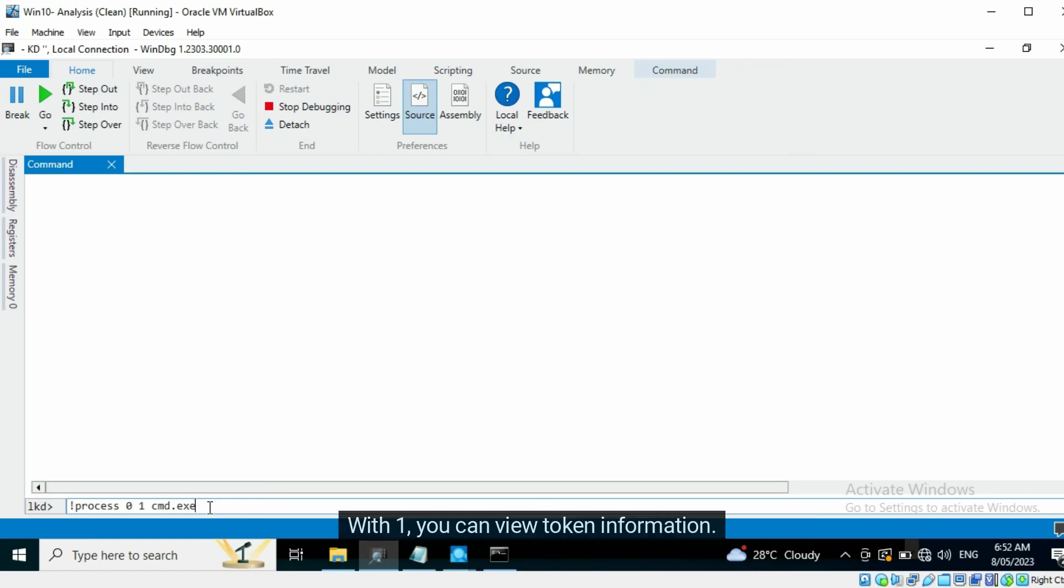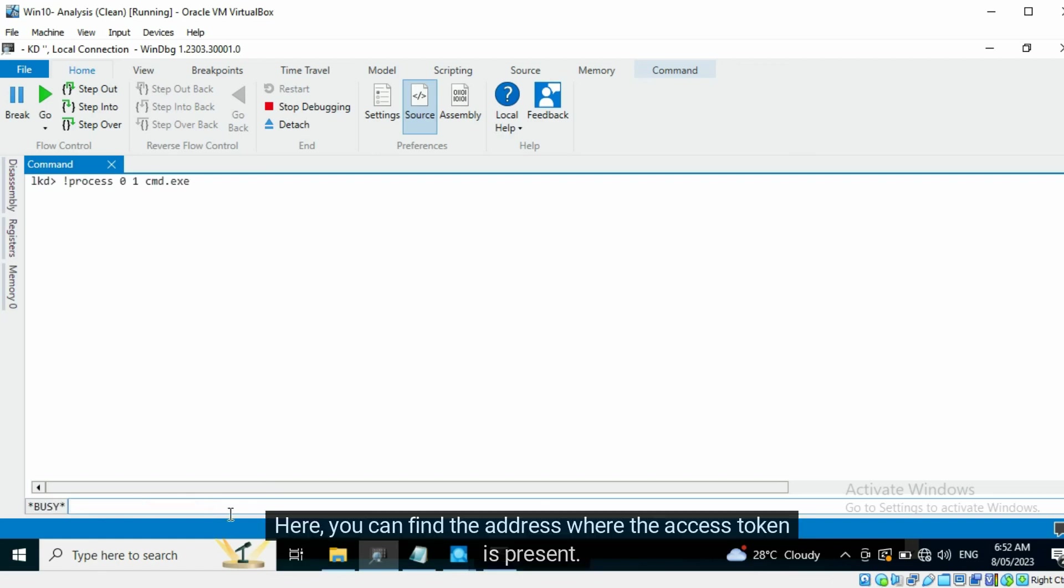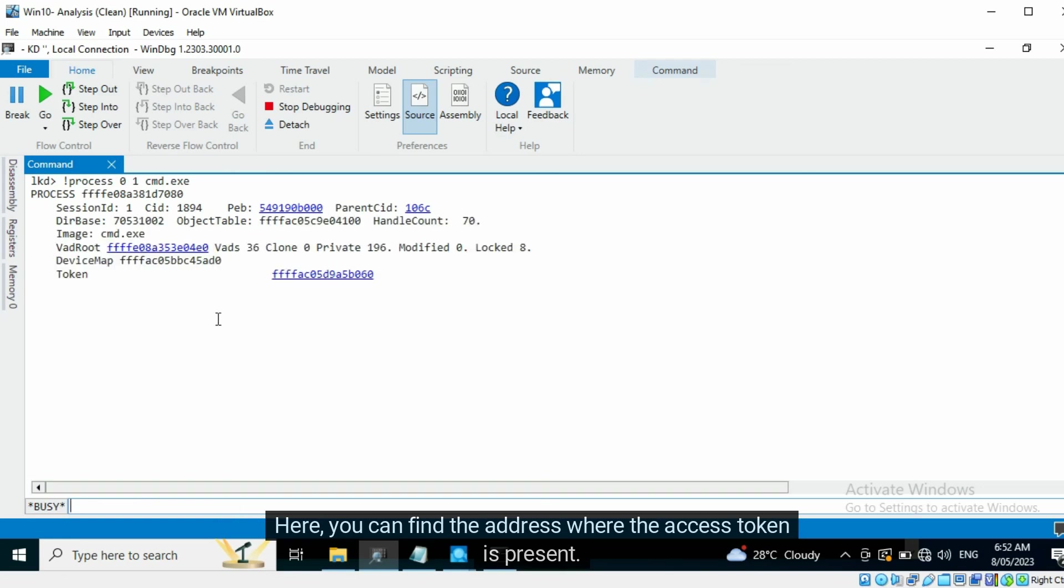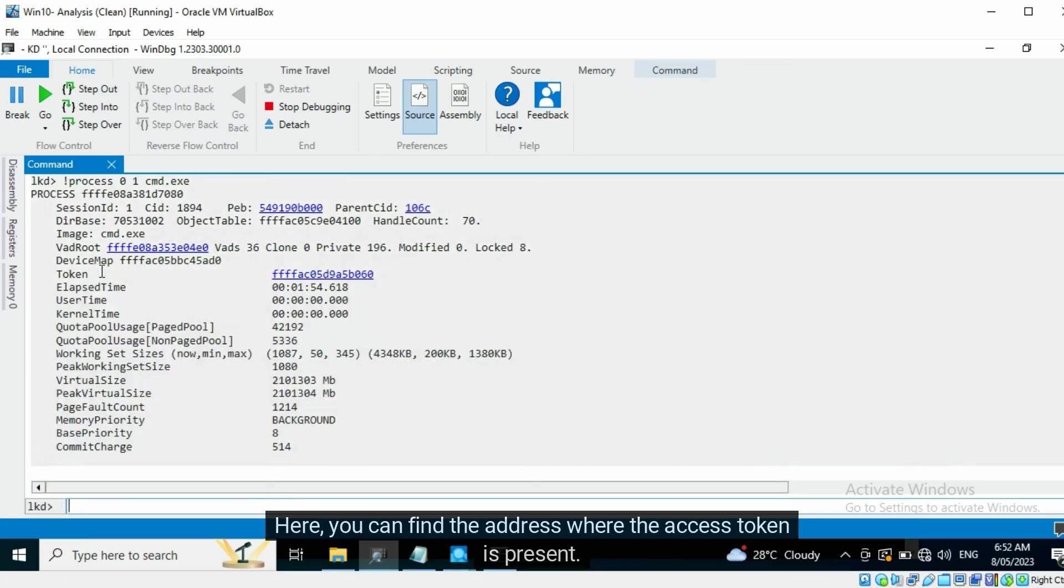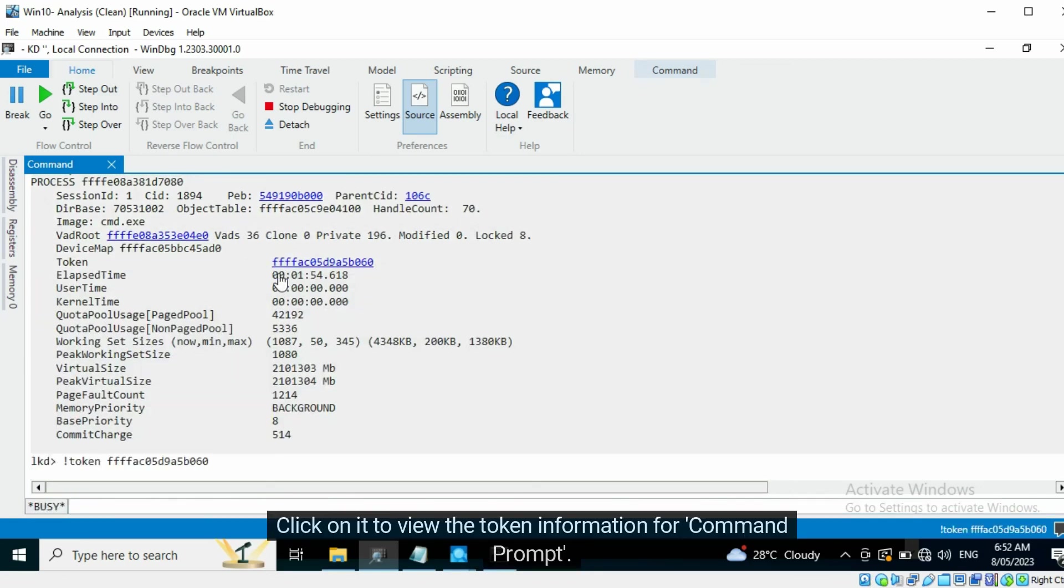With one, you can view token information. Here, you can find the address where the Access Token is present. Click on it to view the token information for Command Prompt.